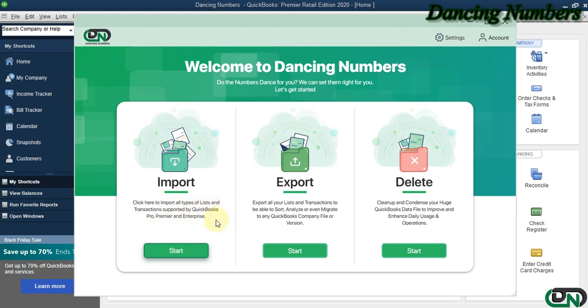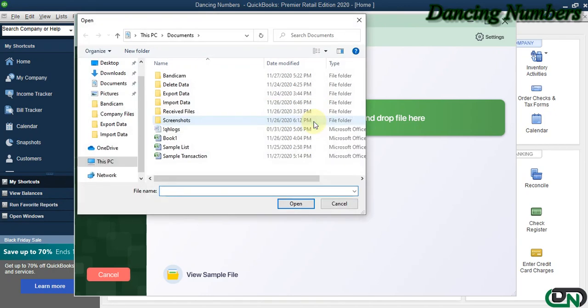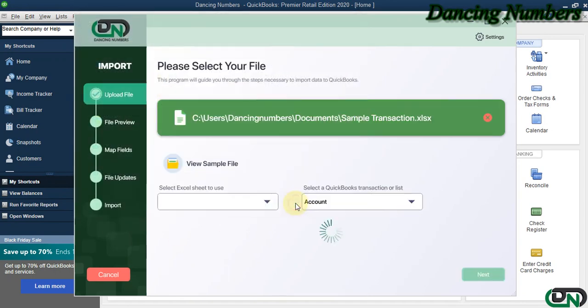On the next screen, we need to click to browse or to select the file, the Excel sheet that needs to be imported, and click Open.